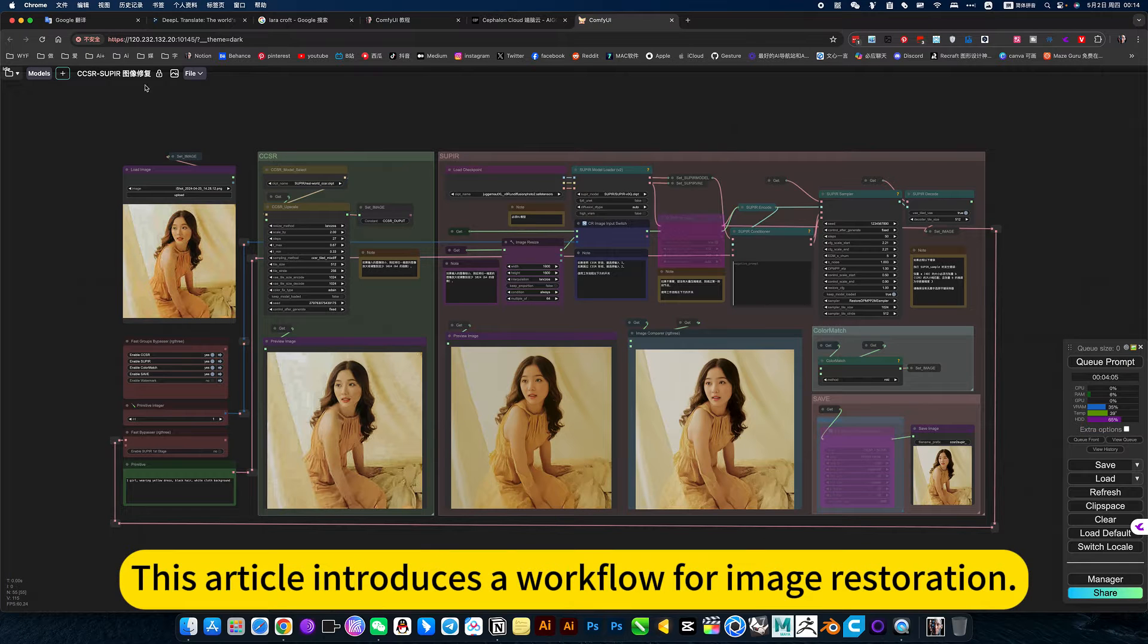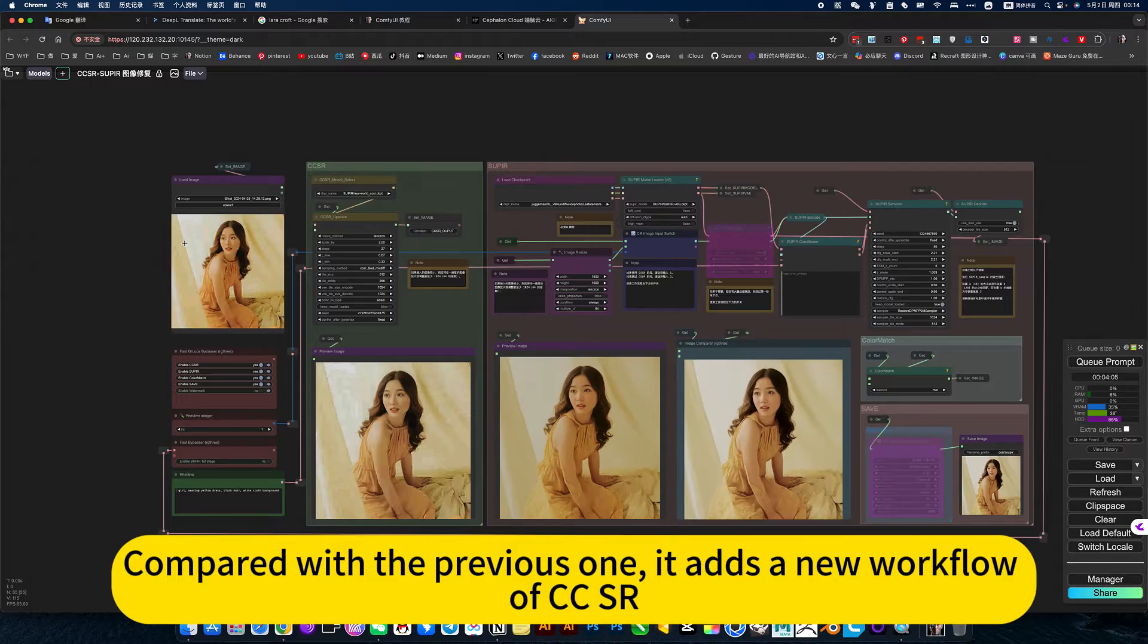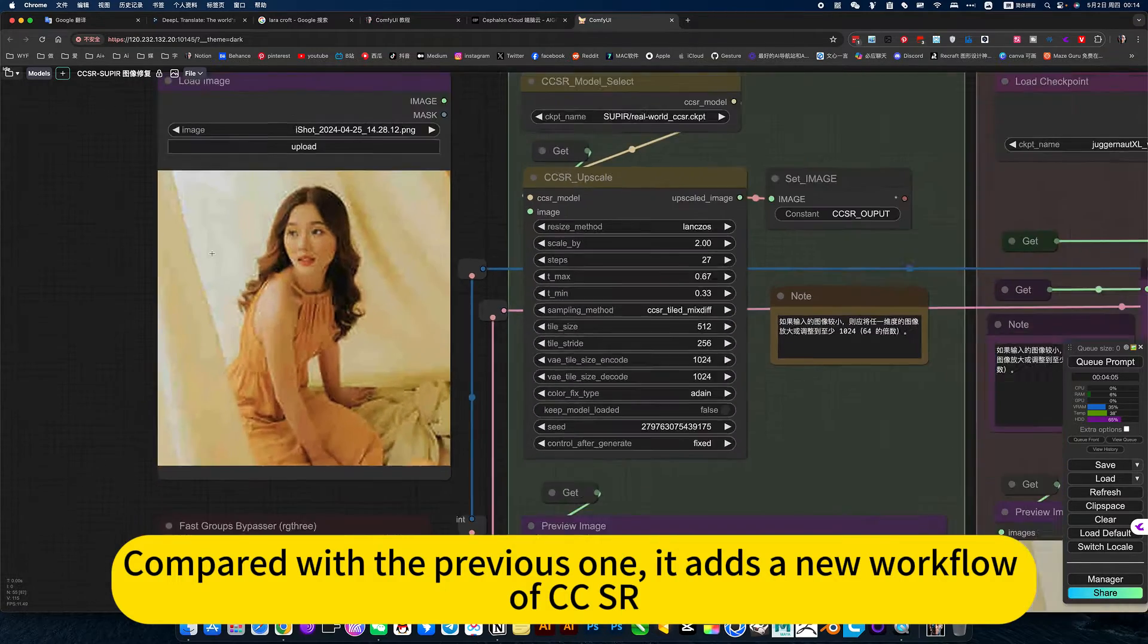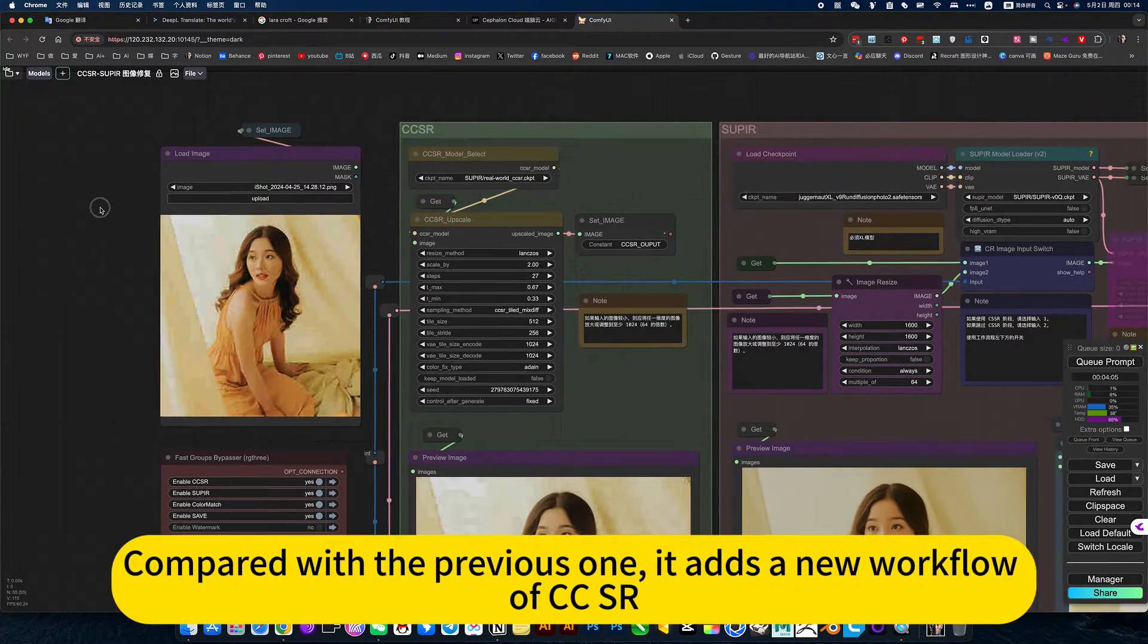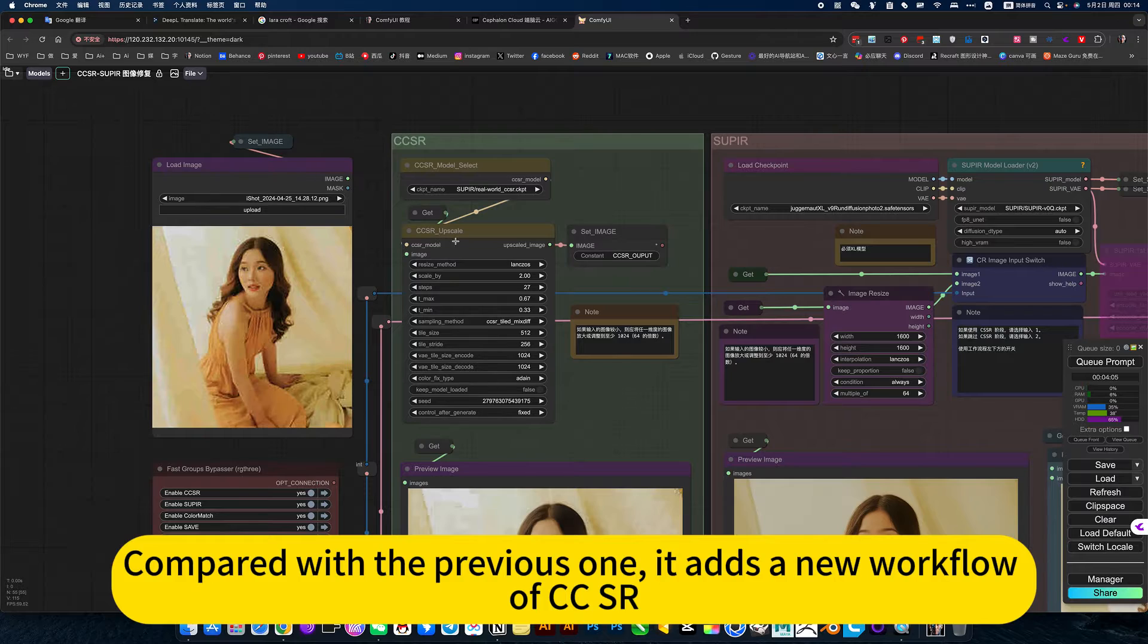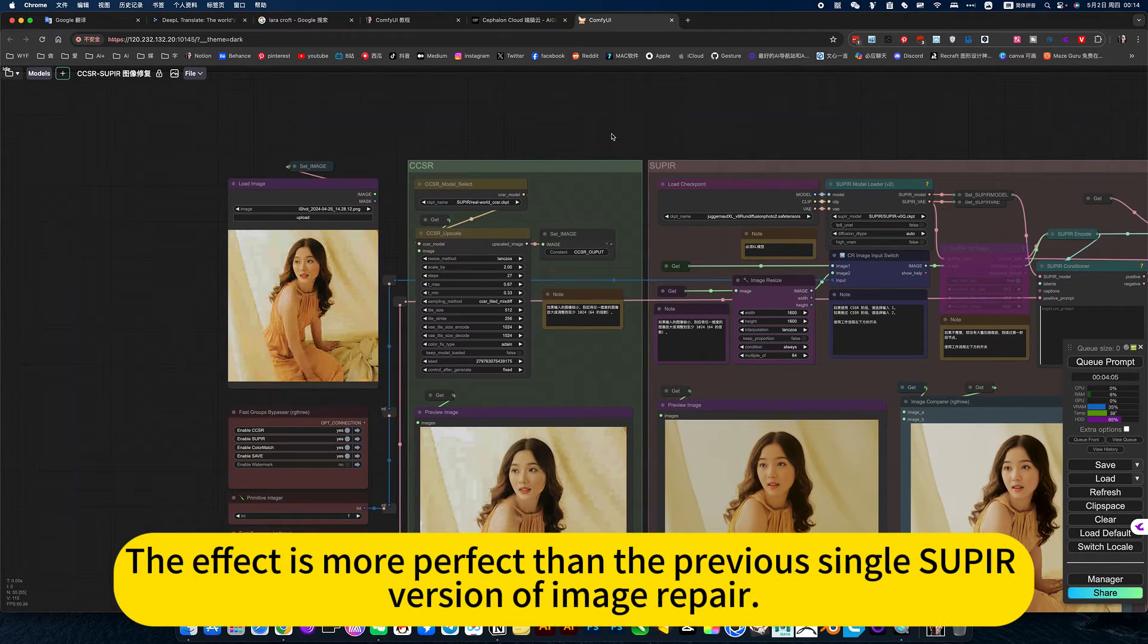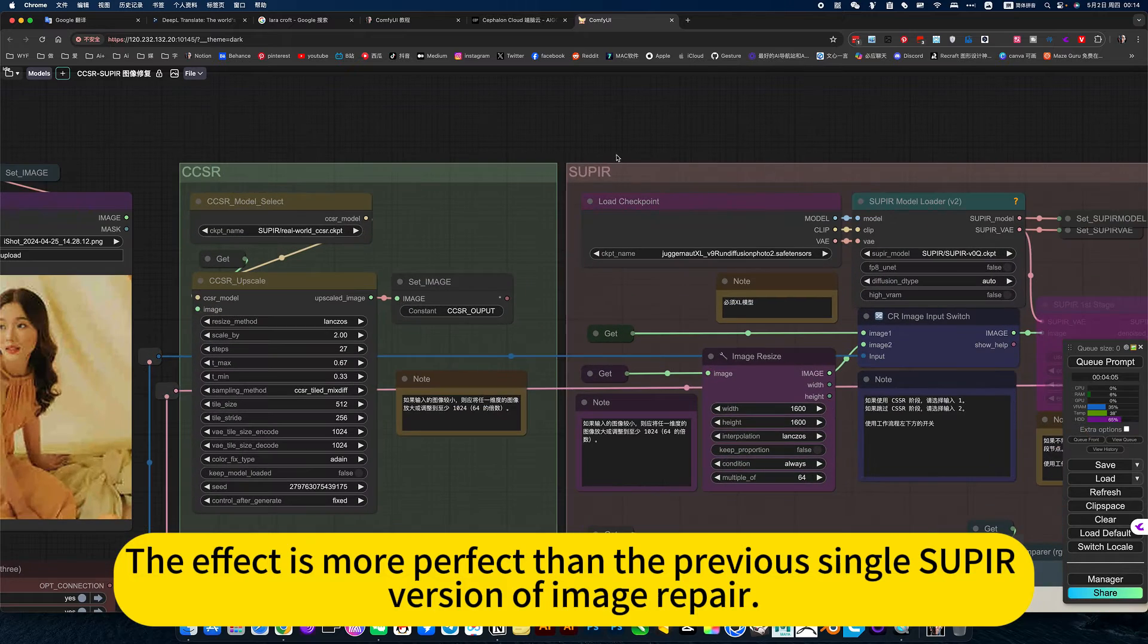This article introduces a workflow for image restoration. Compared with the previous one, it adds a new workflow of CCSR. Note, after increasing, the effect is more perfect than the previous single super version of image repair.